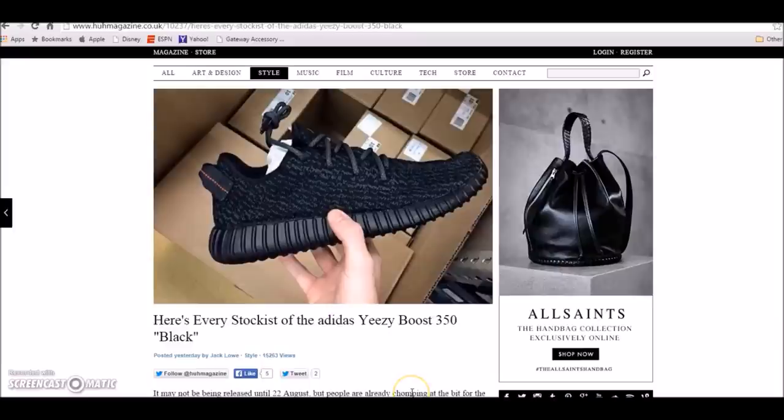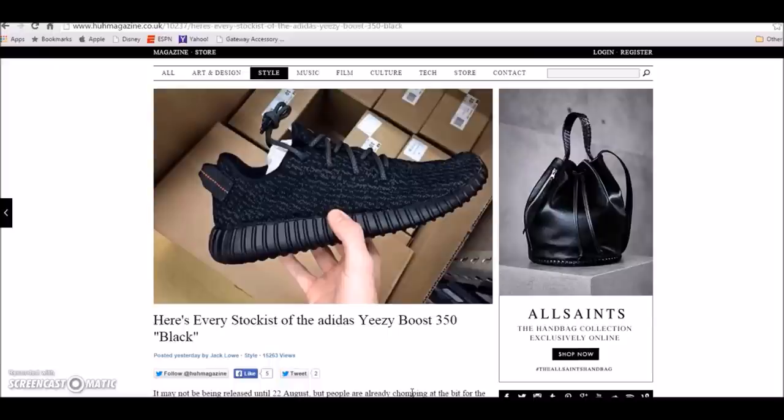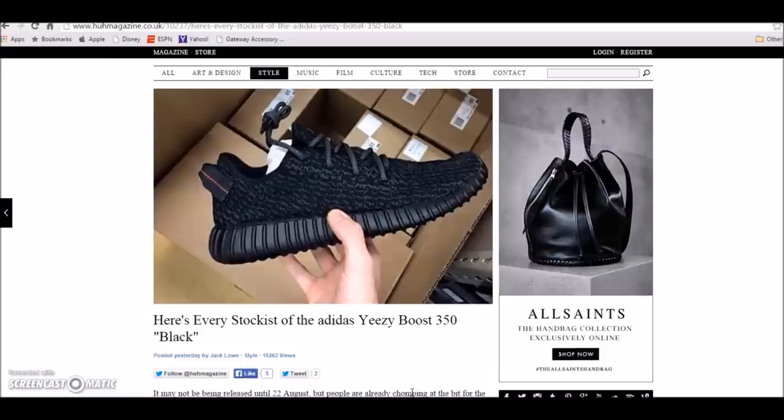August 22nd, black Yeezys. These shits are fire, can't wait to get these. The white ones released last month. Manually if you tried to get them, you were unsuccessful. You had to wait online for hours and it still wasn't a guarantee. A lot of people didn't get them. 90% of the people that didn't use a bot didn't get them. The bots ate those Yeezys up.